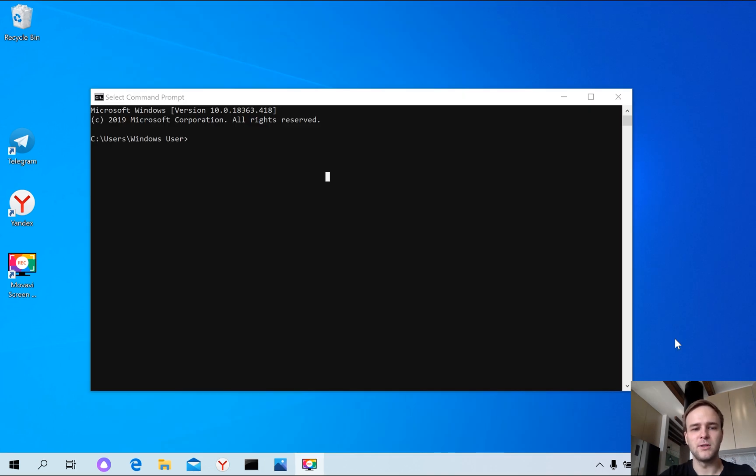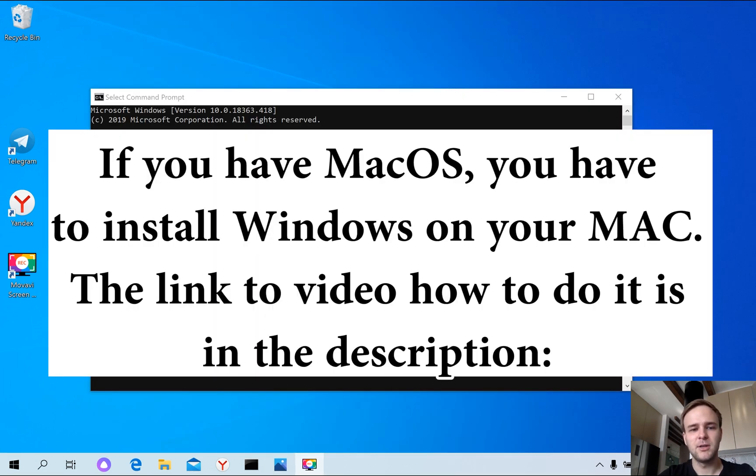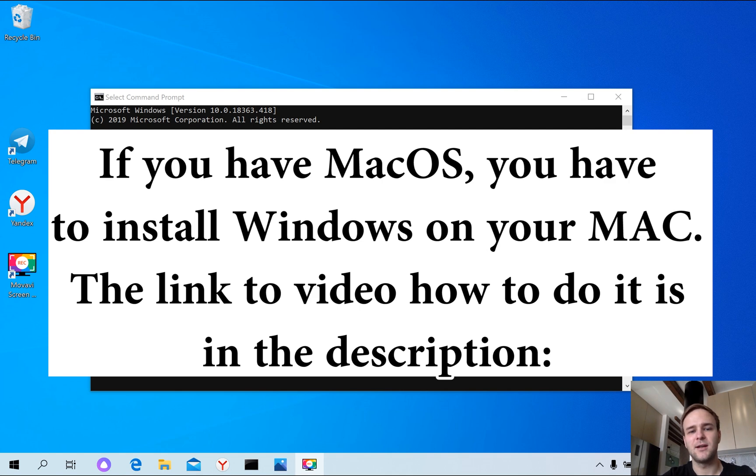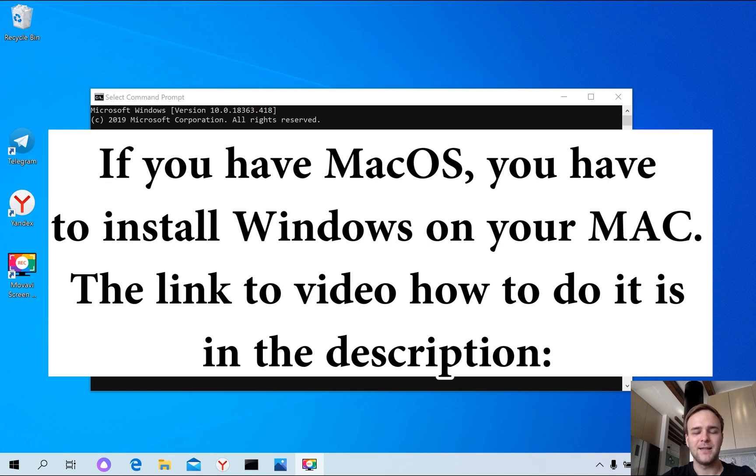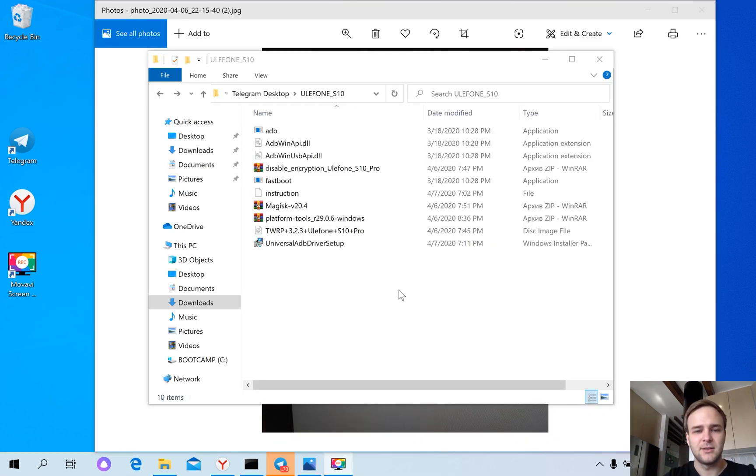We use Windows laptop. If you have Mac, I will attach the link to the video in the description where you can install Windows on your Mac. I did the same, let's continue.